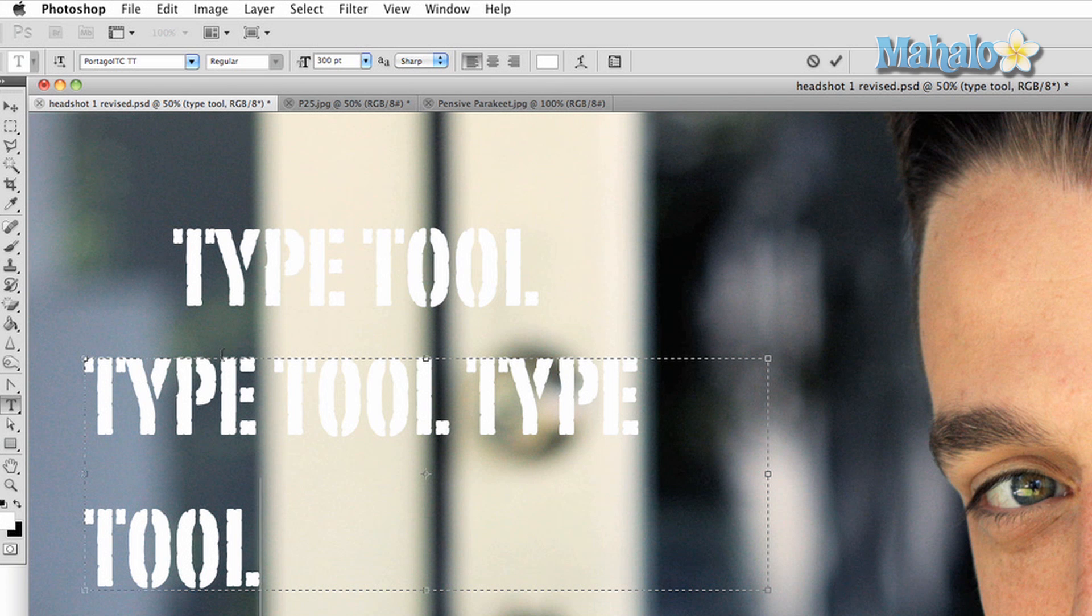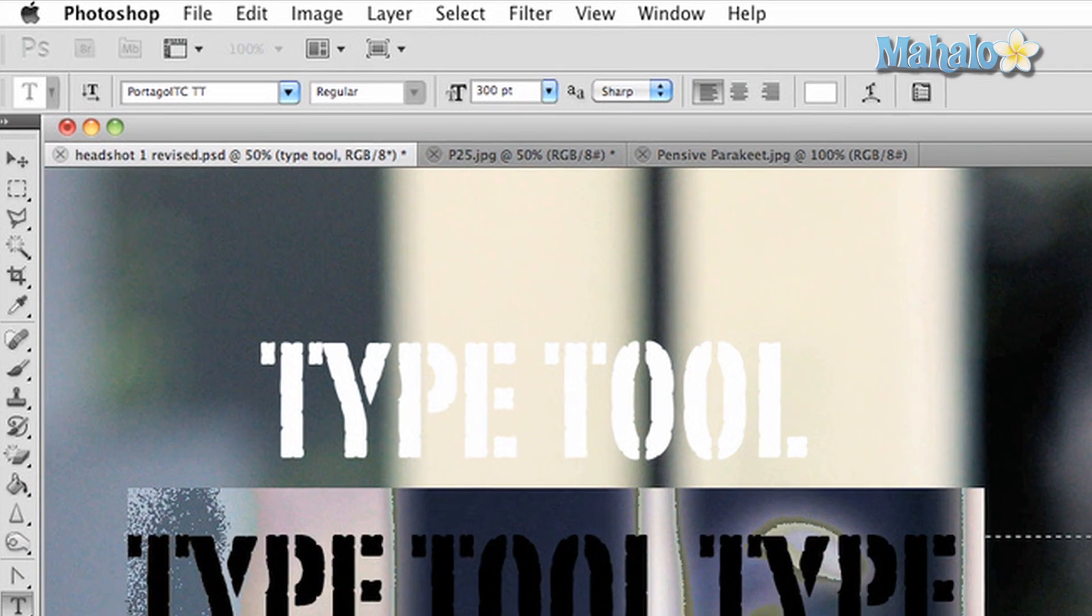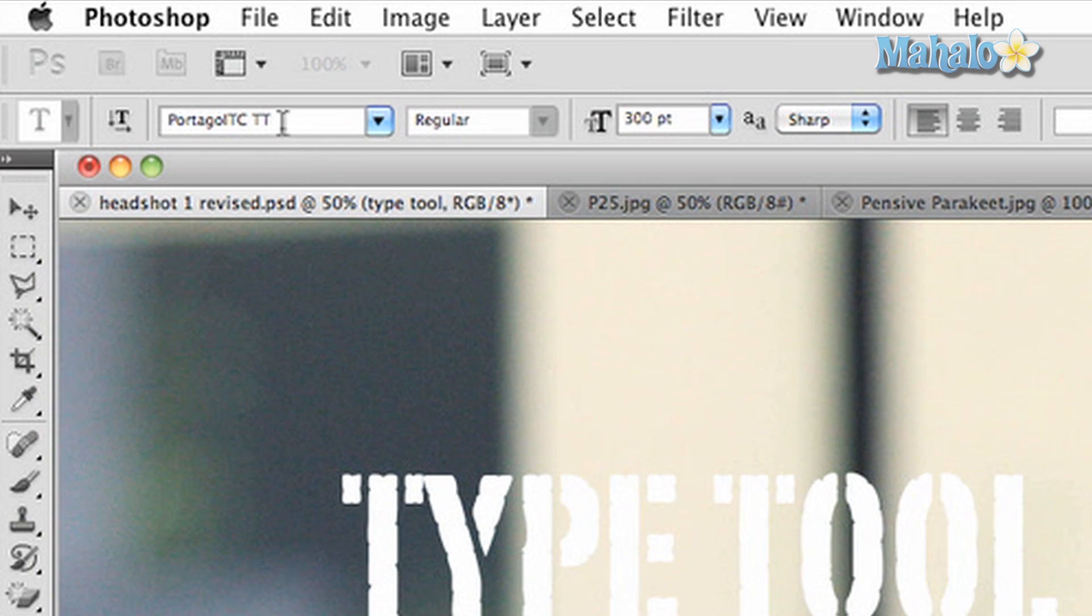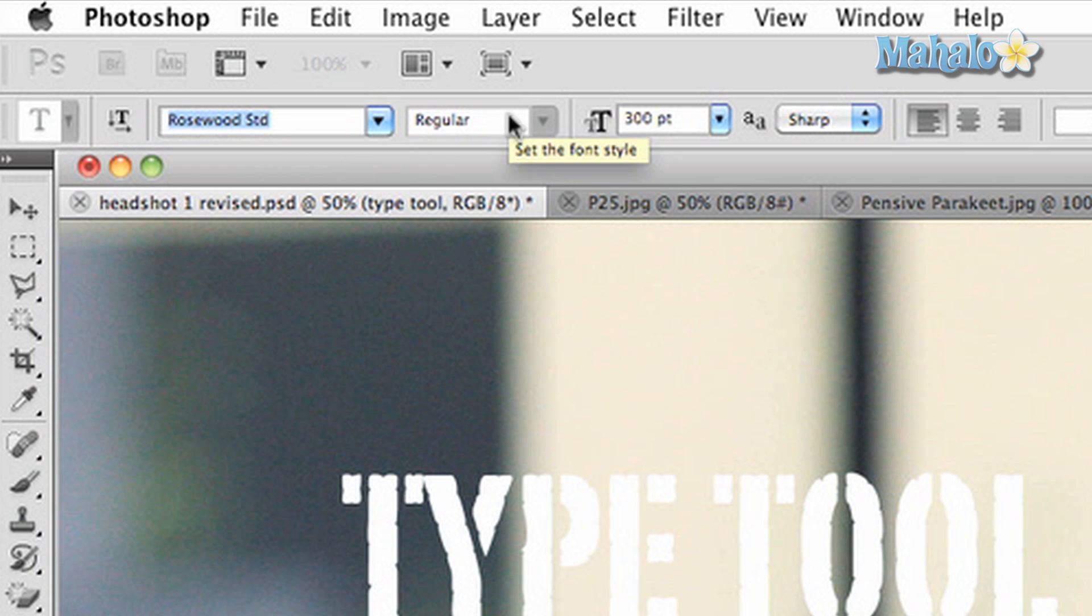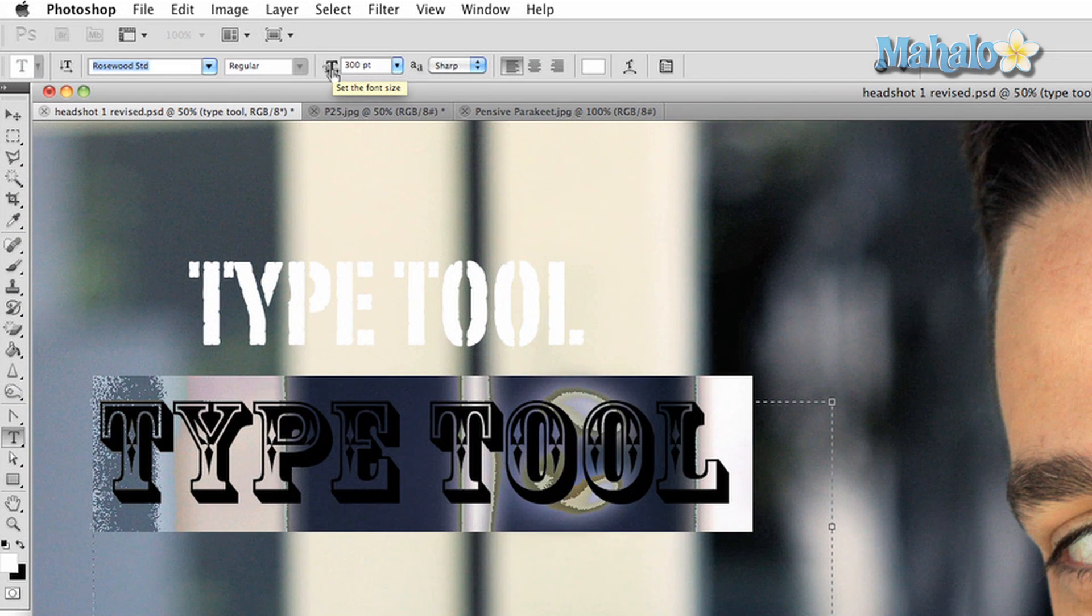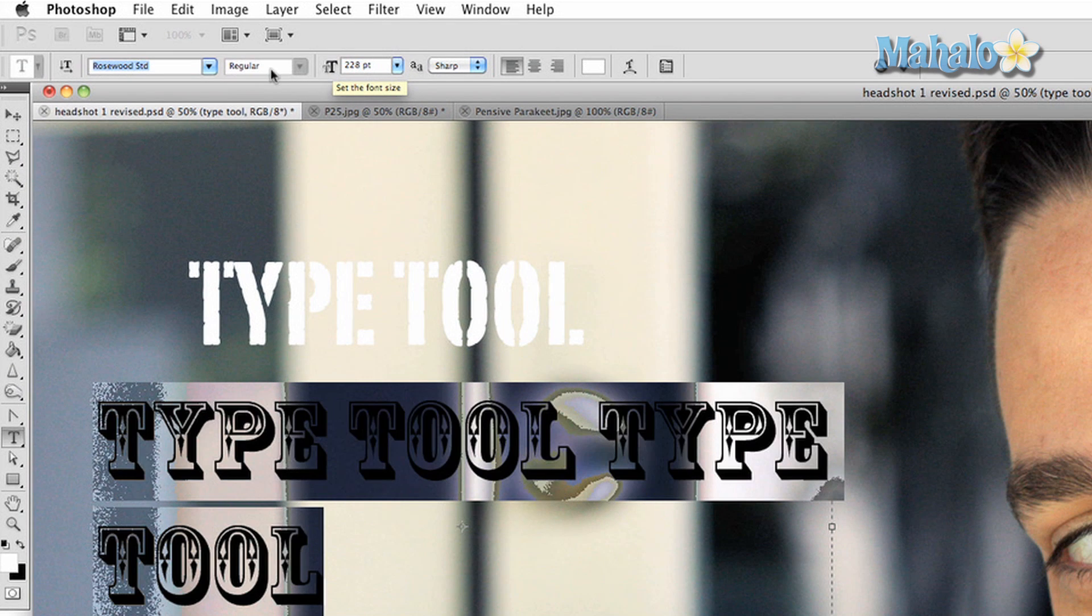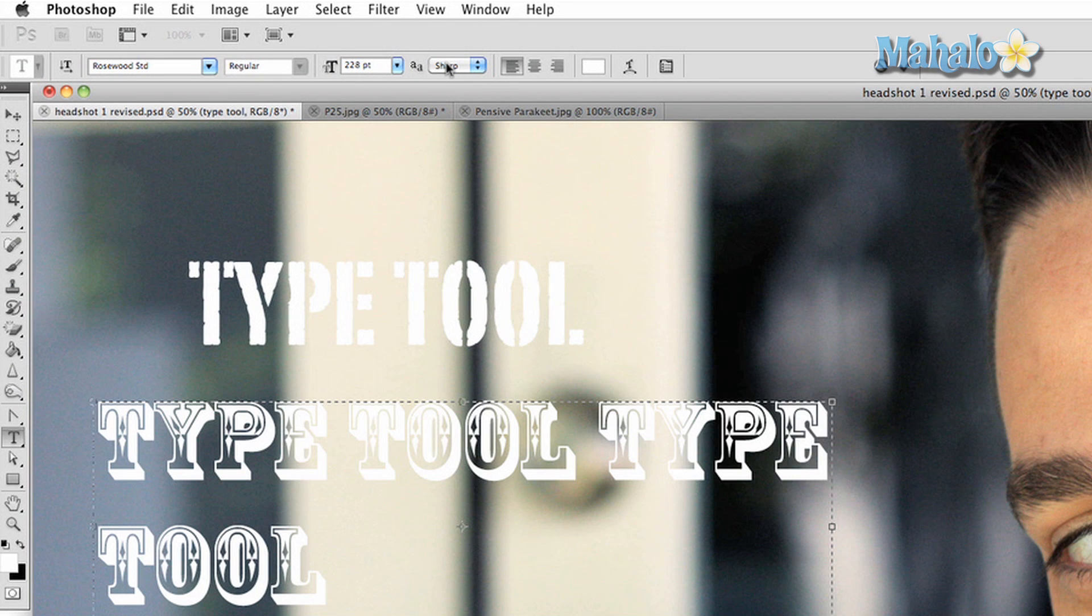There are plenty of options to make changes to your text, starting with the top options panel. You can change the font style, size, sharpness or smoothness, positioning relative to the space it is in, and color.